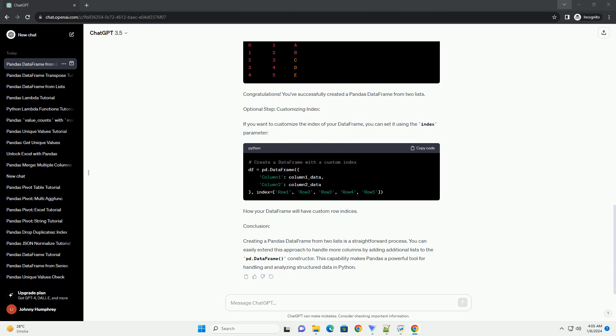Step 1: Import the Pandas Library. Open your Python script or Jupyter notebook and start by importing the Pandas library. Step 2: Create Two Lists. Define two lists, one for each column you want in your DataFrame.